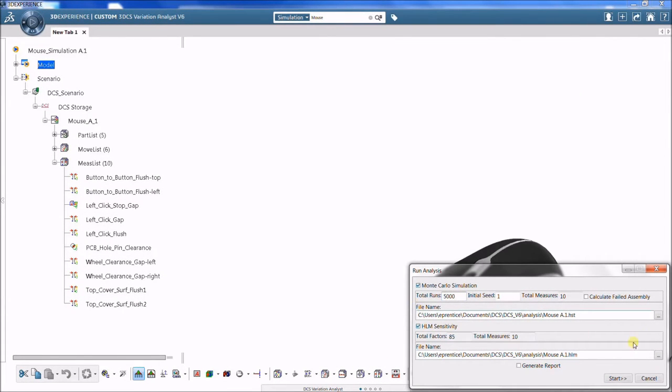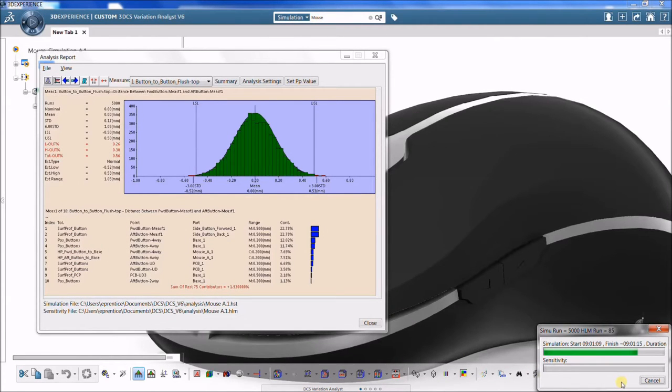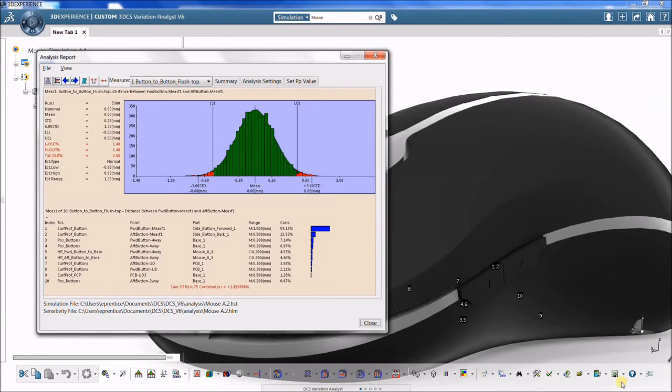When a specified tolerance is varied and results in a larger value for a given measurement, the measurement is considered to be more sensitive to that particular tolerance.